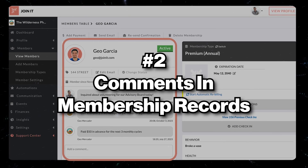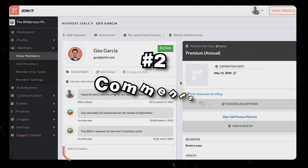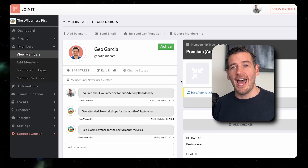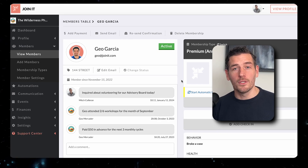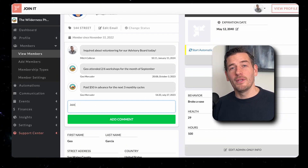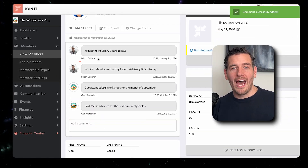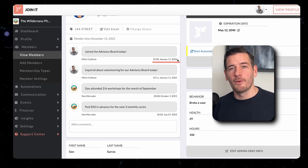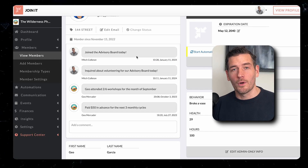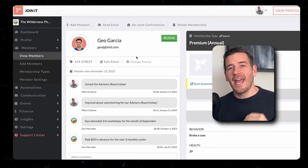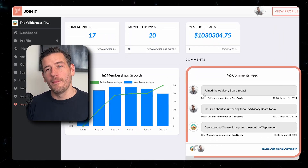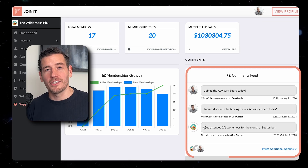The second innovation we made this year was adding comments to every single membership record. The idea for the comments feature came from observing our current customers and how they use the notes field. Now when someone makes a comment, you can see which org admin made the comment and a timestamp to see when the comment was made, and those are put in chronological order. Even better, we aggregate these comments on your dashboard so you get a full view of all the comments happening across your member database.